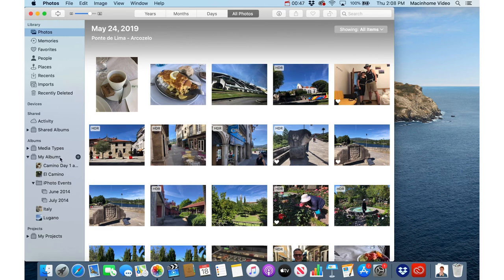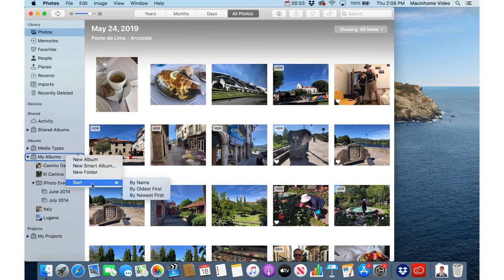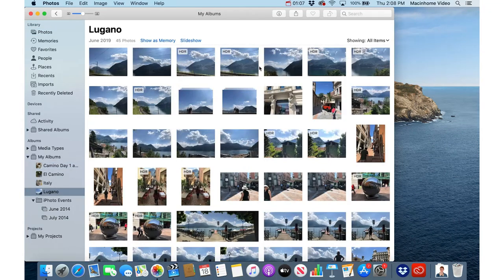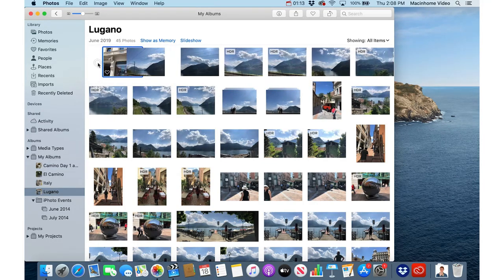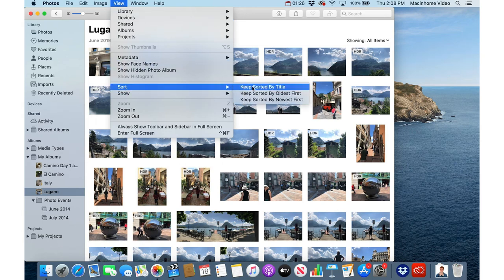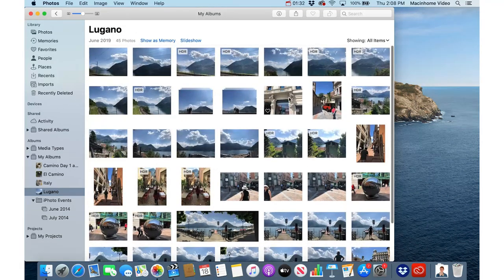If you have albums that are out of order, just do a right-click on the My Albums section and you've got the option to sort by oldest first, newest first, or by name. If you go oldest first it'll put them in chronological order. Within an album you also have the option to change the order of photos just by dragging them around — those changes will stick. If you ever want to fix the chronological order within an album, go to the View menu, then Sort, and choose Keep Sorted by Oldest First.